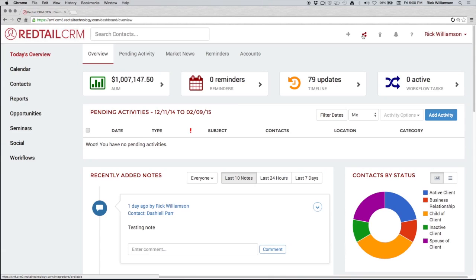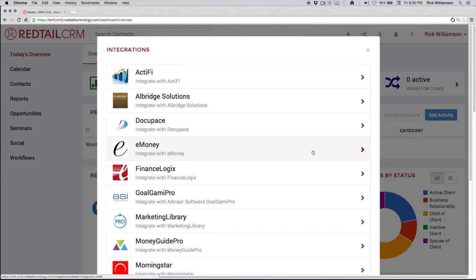Just next to that is our integrations icon right here. This is going to show us what integrations we have available to us, what integrations are turned on, and what they can do from the page that we're on right now.